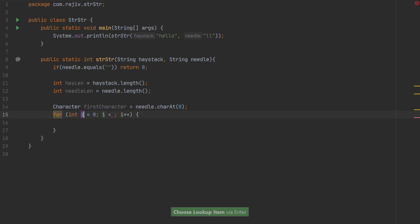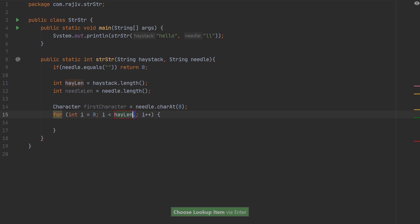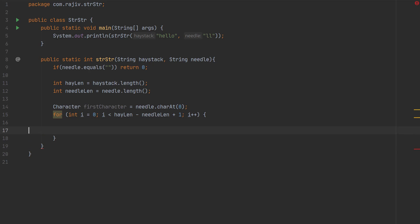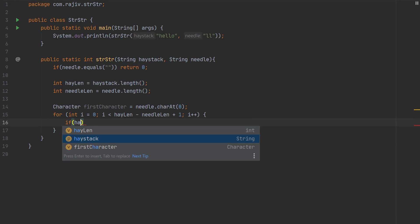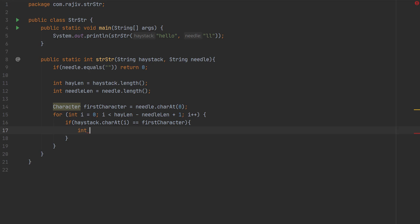Now let's construct a for loop which will run until hayLength minus needleLength plus one. We add one because of indexing. Keep in mind that beyond this bound we can't find the needle because its length won't fit. Inside the loop, if the haystack character at index i equals the first character of the needle, we will check if the following characters are also equal.